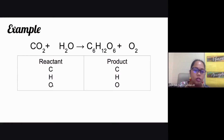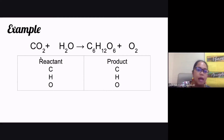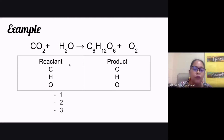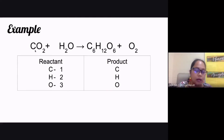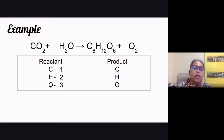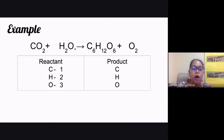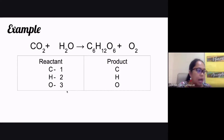We have carbon, hydrogen, and oxygen on both sides. On the reactant side: carbon has one atom, hydrogen has two atoms (subscript of 2), and oxygen has a total of three atoms — two from CO2 and one from H2O, so two plus one equals three.